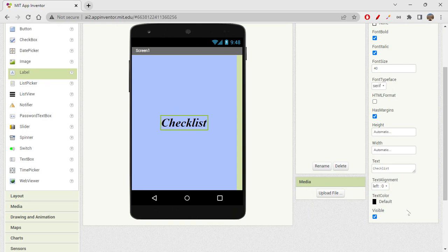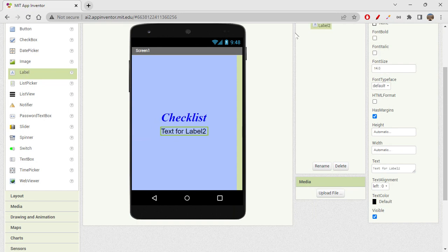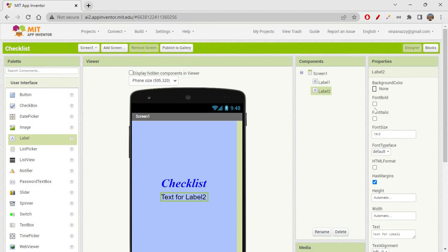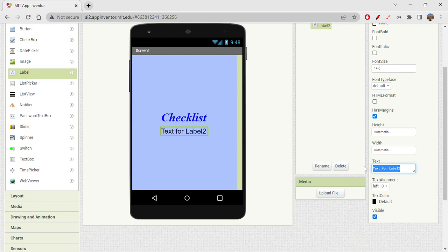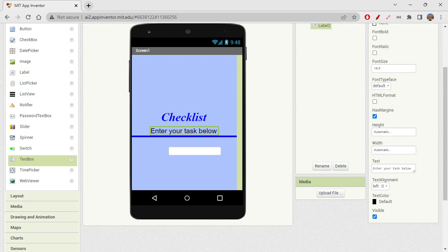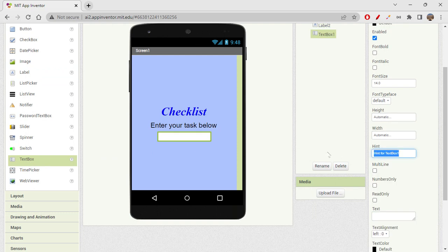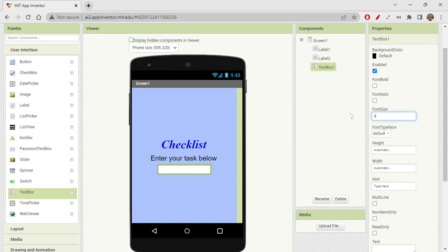If you want, you can also change the label color to blue. Next we need another label, so I'm dragging and dropping another one and setting its text to 'Enter your task below'. Then we'll need a text box — on the hint I'll write 'Type here', since the hint shows the user what to enter. We can set the font size to 20.